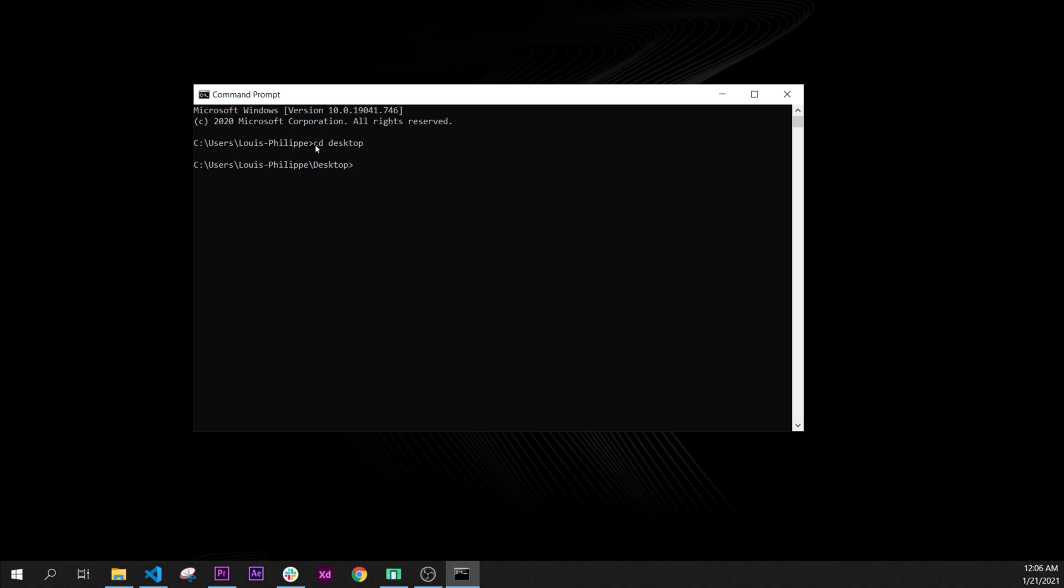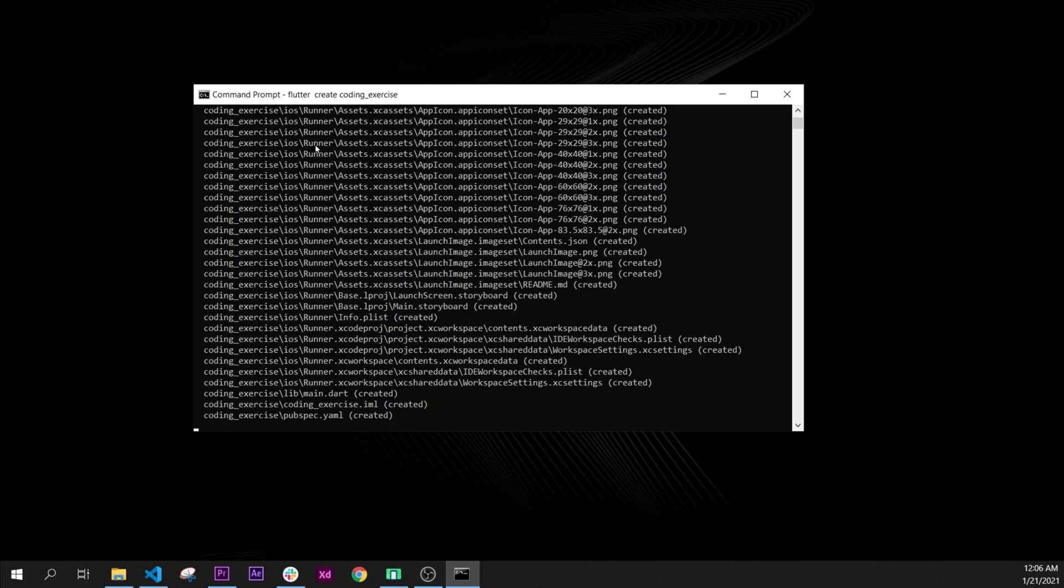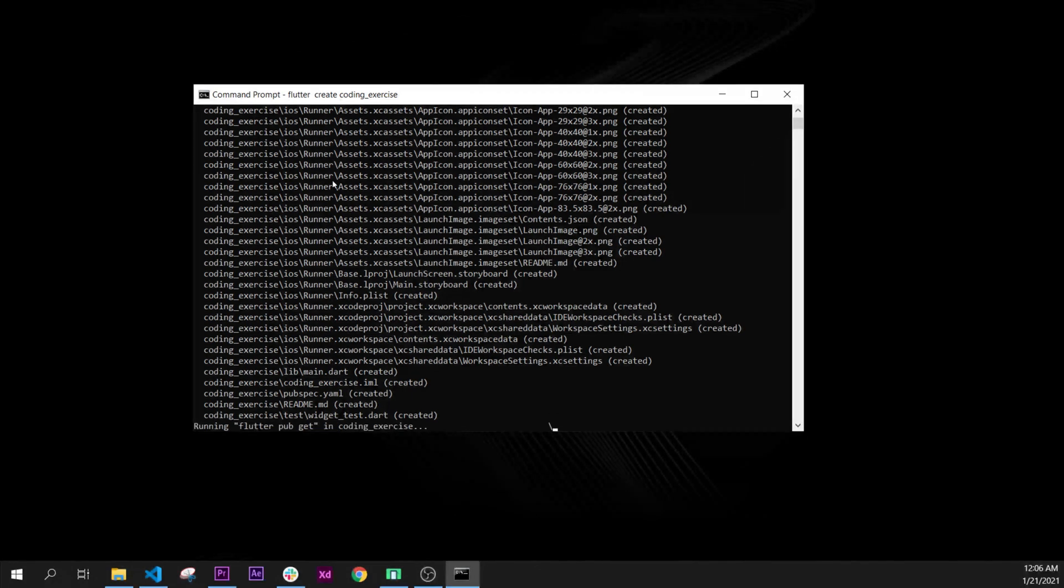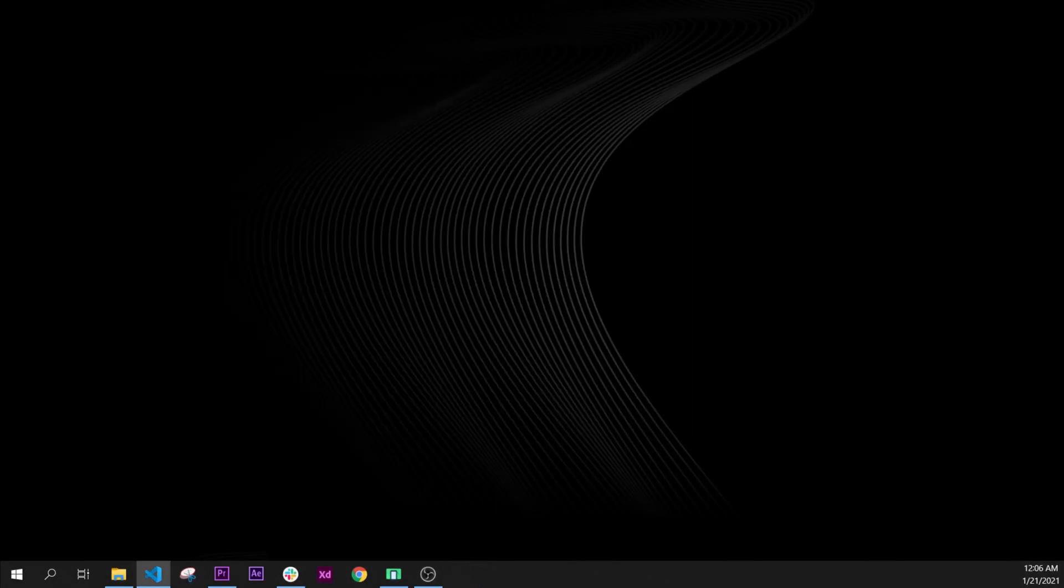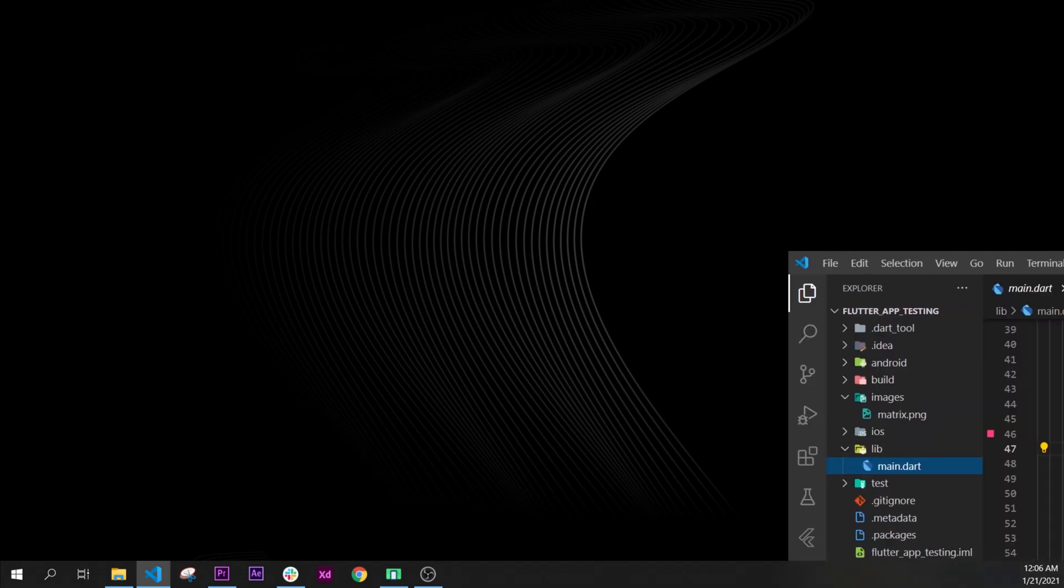So we have created our new Flutter project. Now what we will do is I will close the terminal and I will open our older project.